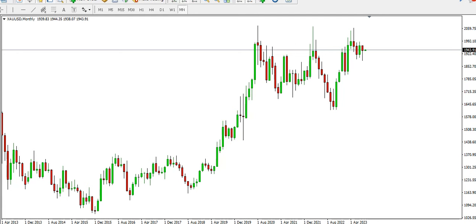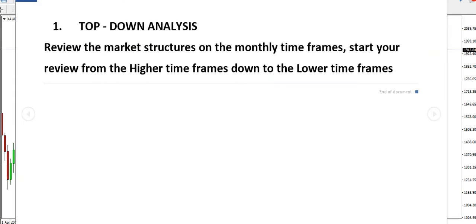Welcome to another video on how to trade gold, XAU/USD. Today's video will be looking at how we can trade gold. There are many strategies we can use to trade gold, but we'll be looking at some of those strategies. One of them is the top-down analysis of the XAU/USD gold chart.